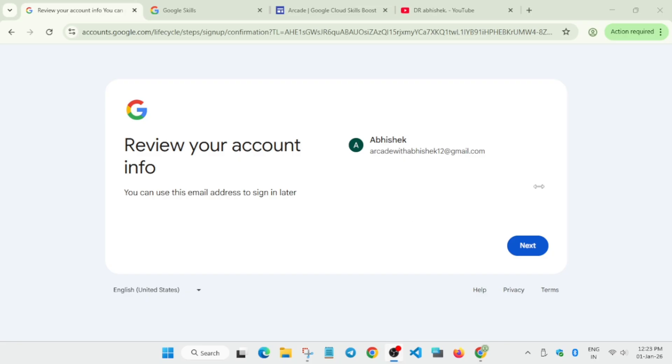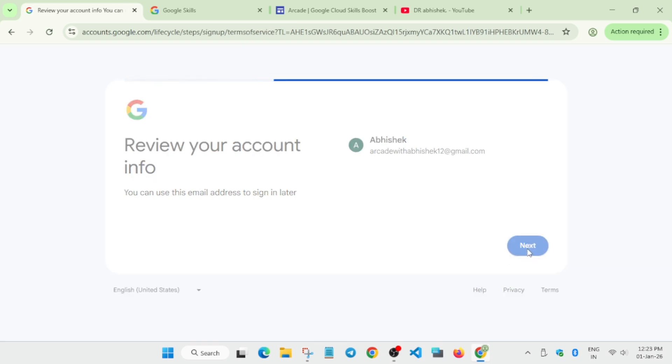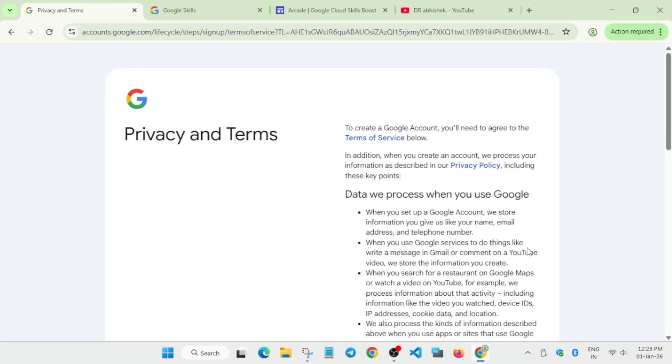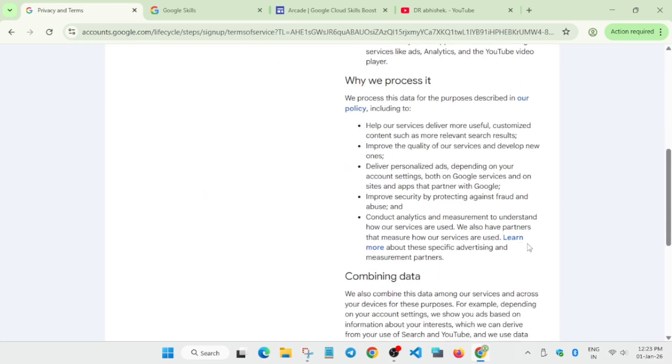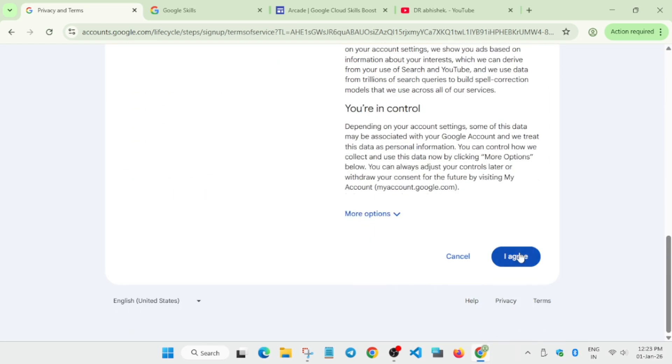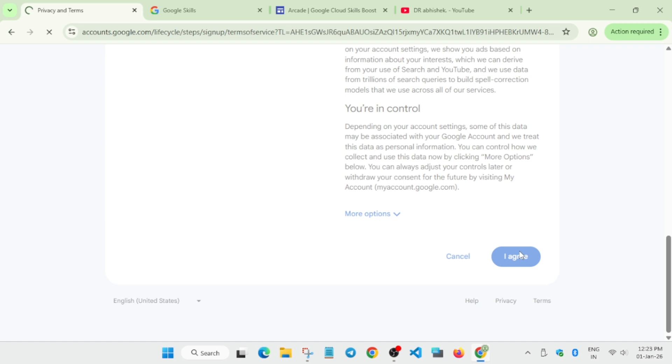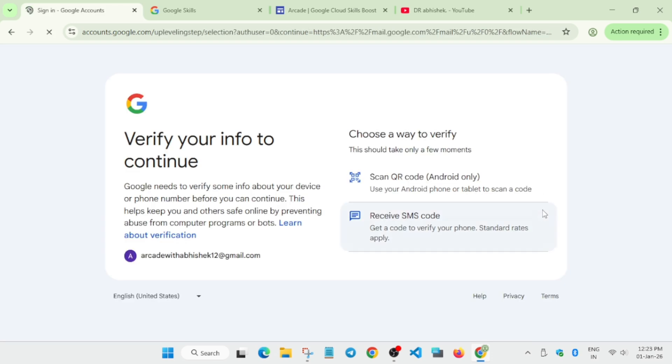After that, simply click on the Next option. Your Google account is ready - basically Gmail and Google account are ready. Now click on 'I agree' and your Gmail will be activated. After that we'll move forward to the Cloud Skills account.